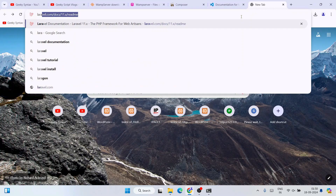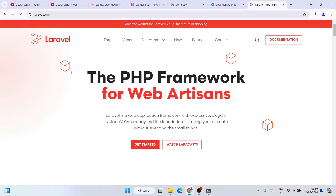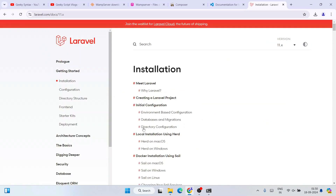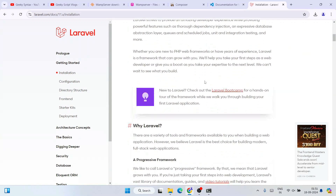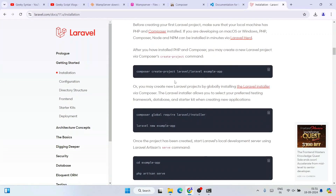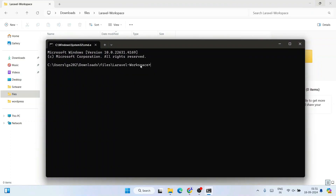To find the Laravel installation command, go to your browser, type 'laravel' and go to laravel.com. Navigate to the documentation, find the installation guide, and scroll down. You'll see the command: 'composer create-project laravel/laravel example-app'. Click the copy icon to copy that command.